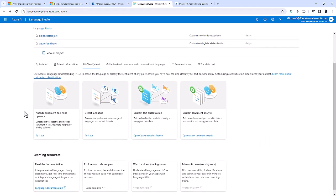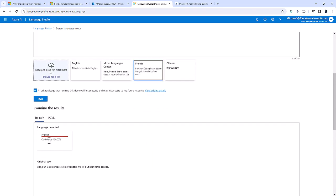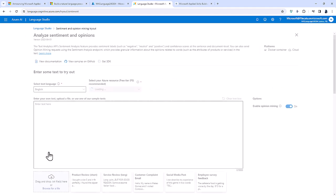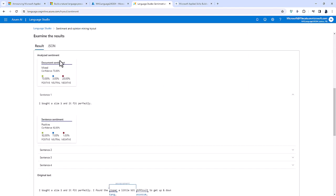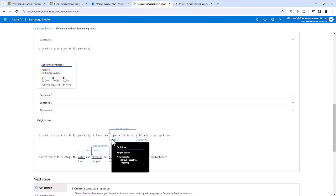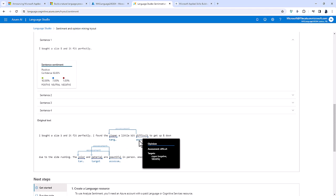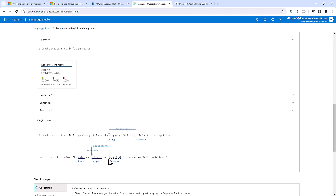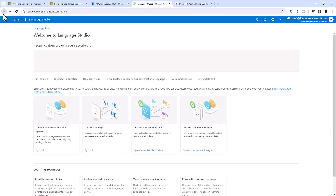Going to Classify Text, you can detect the language. For example, this phrase in French is identified as being in French. You can also analyse sentiment — is it positive, neutral, or negative? It does that for the document as a whole and for individual sentences. It can also identify the target and the assessment — for example, 'I found the zipper a little bit difficult.' Together, a target or multiple targets and an assessment are called an opinion.